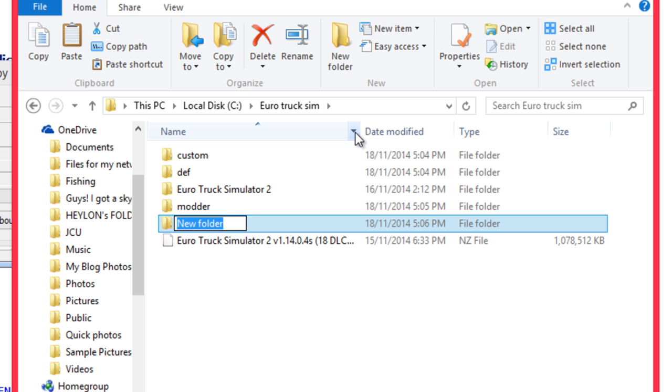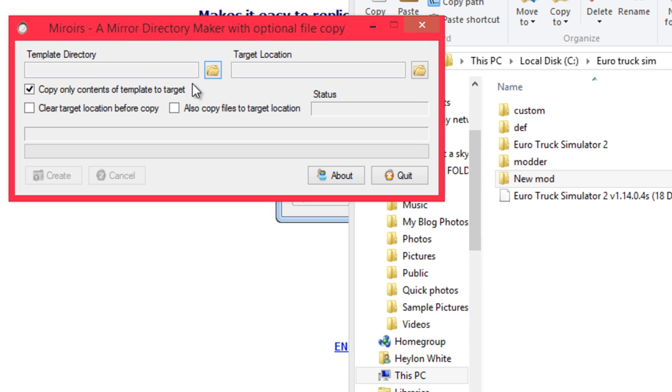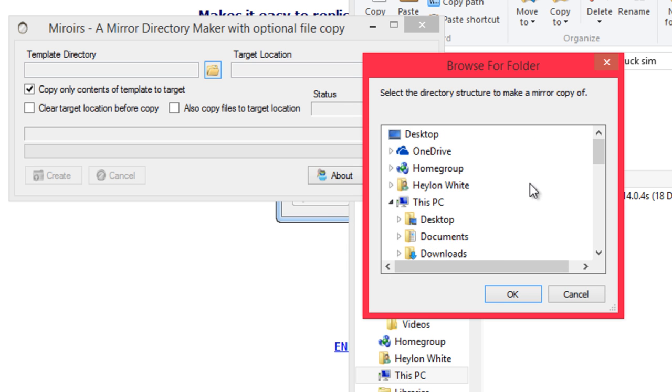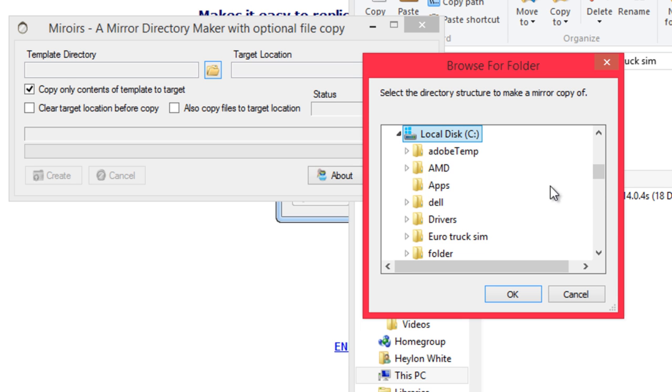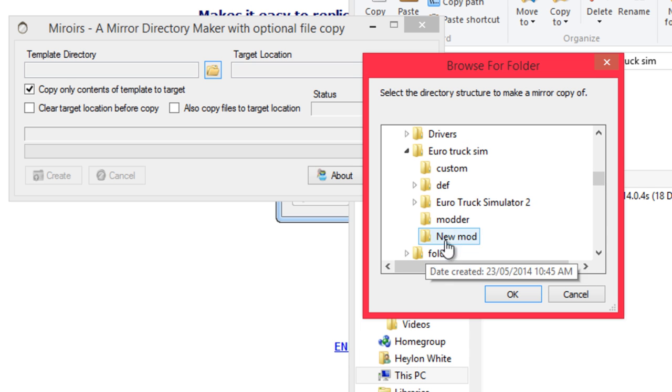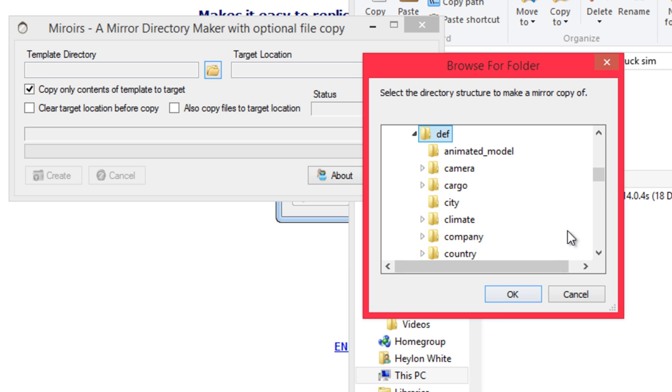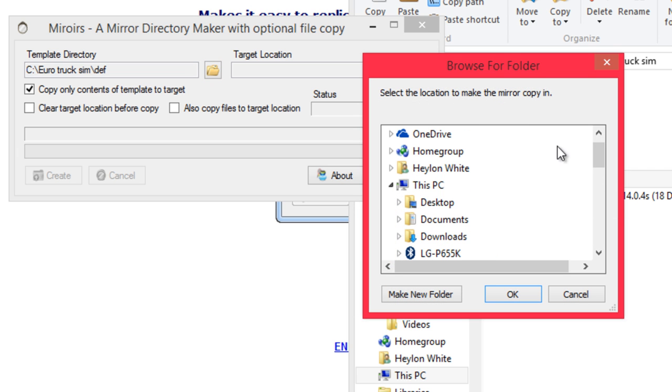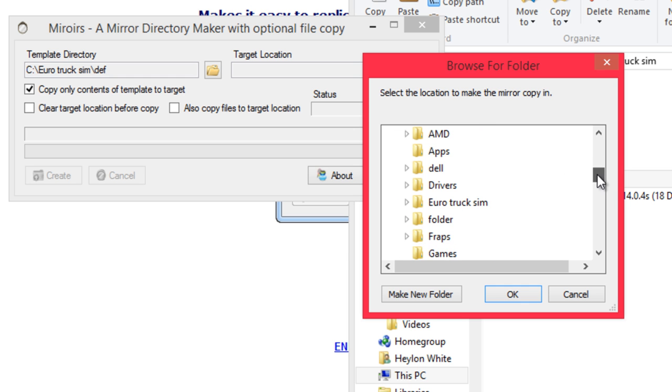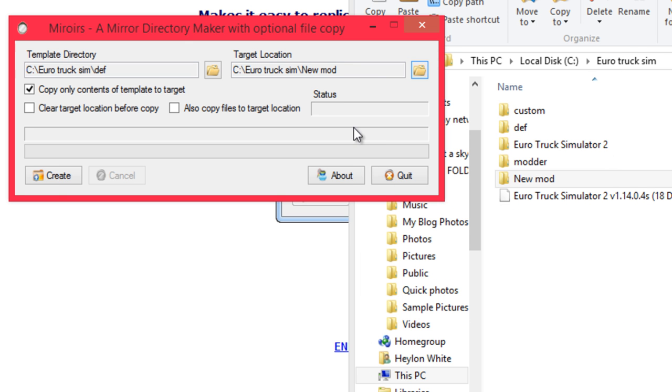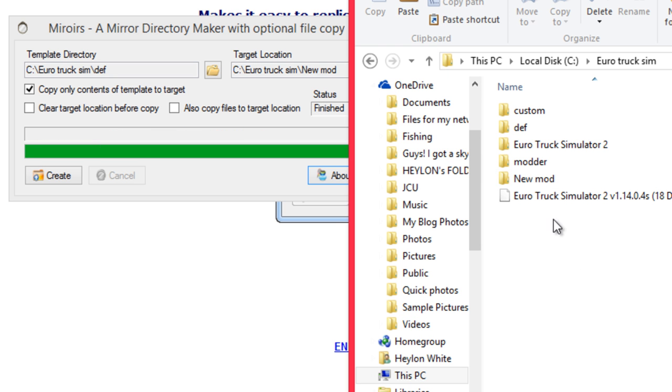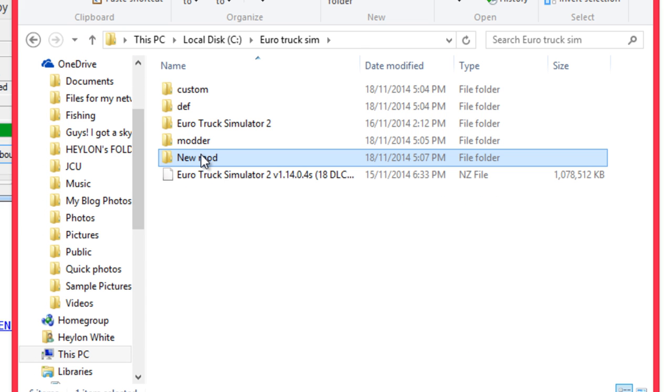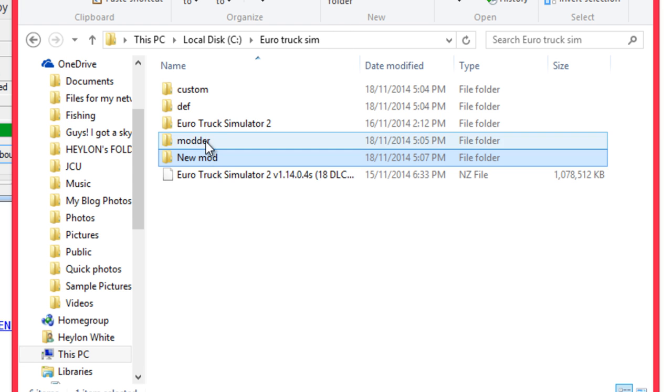So, I'm creating a folder called new mod. And I'm going to make an engine mod for the Volvo truck. So, what I'm going to do here is go and find the folder. Go into the DEF and click DEF. And the target location should be put it in the new mod and create.